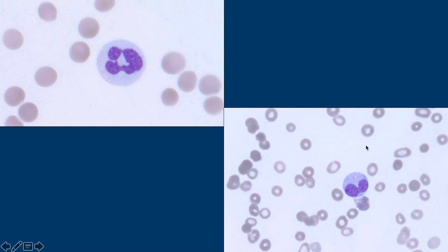So this here is your hyposegmented neutrophil. It still has segments — it's just like two of them. We'll talk about that a little bit more.